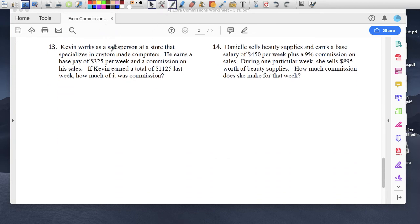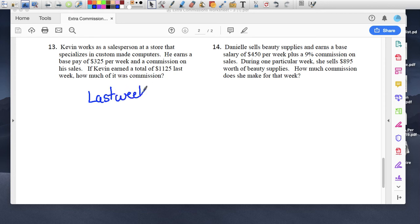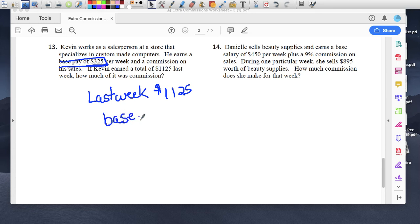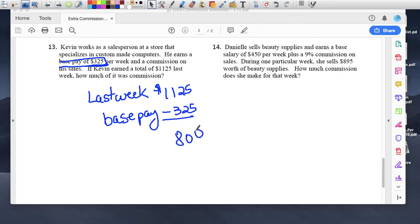Number 13: Kevin works as a salesperson at a store specializing in custom-made computers. He earns a base pay of $325 per week plus commission. If Kevin earned a total of $1,125 last week, how much of it was commission? Last week he took home $1,125. His guaranteed base pay is $325. So subtract: $1,125 minus $325 equals $800. He made $800 in commission.